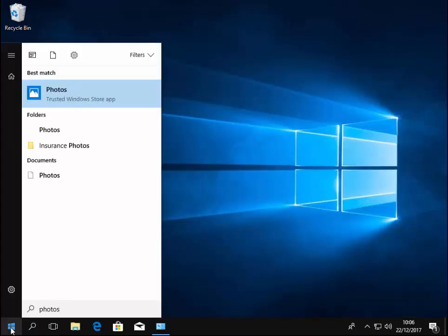After a while, you'll see under best match photos trusted Windows Store app appears. Move your mouse over the word photos and left click once.